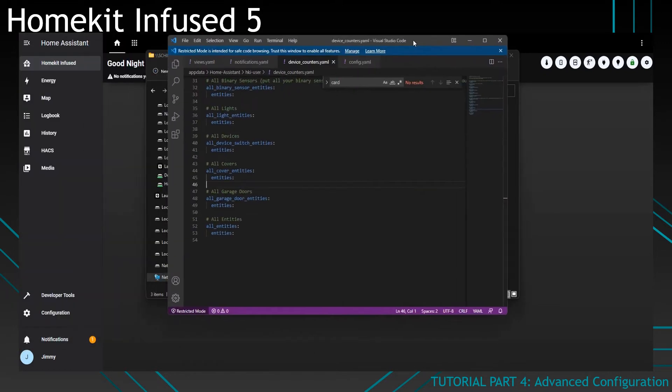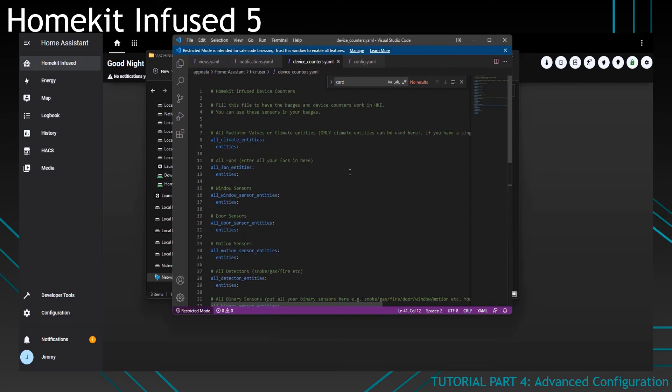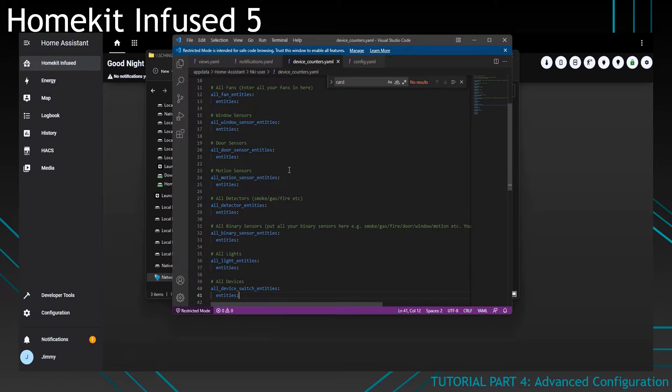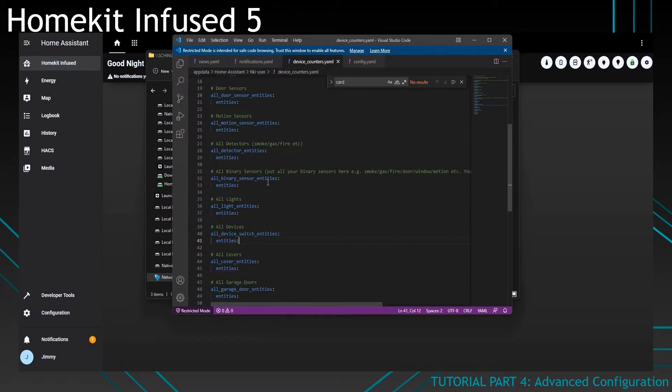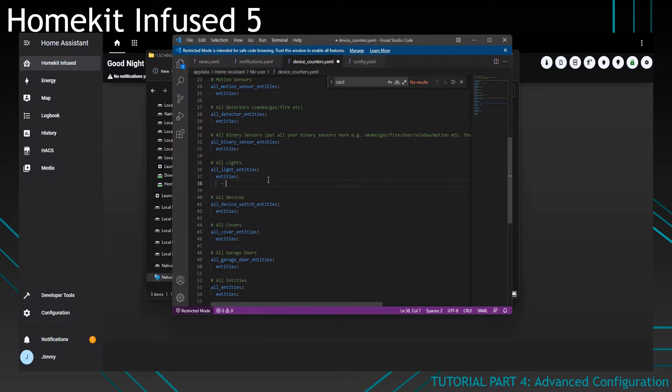Then click on device_counters. It will open up this file. It's completely empty right now. You will have to fill in your own entities. For the sake of this tutorial, I will only fill in some lights.